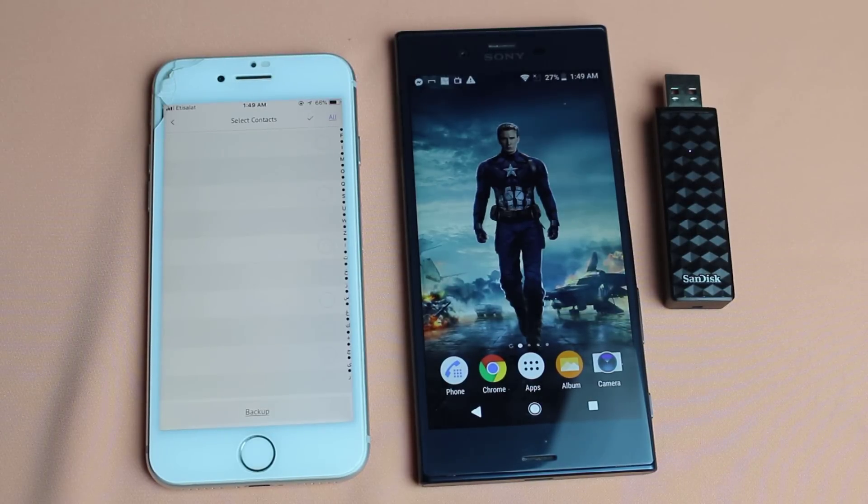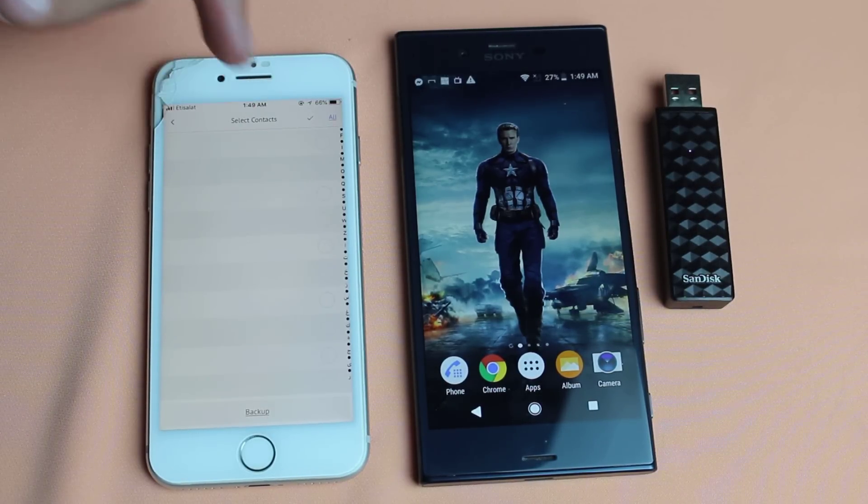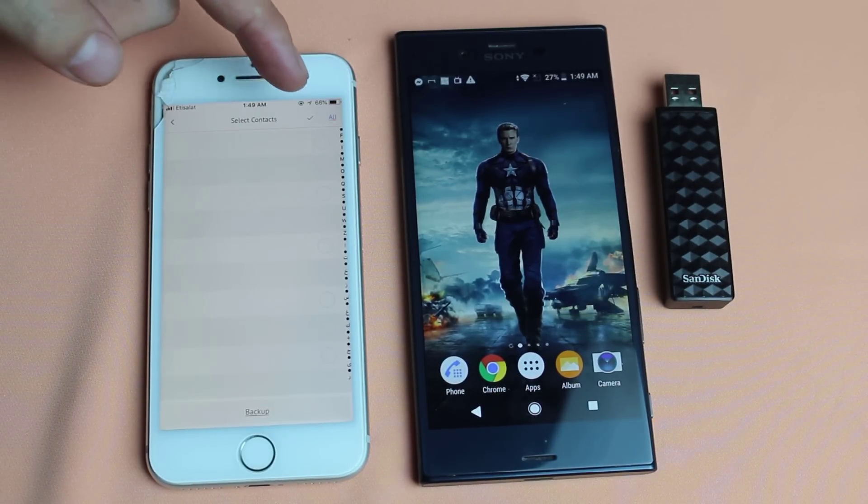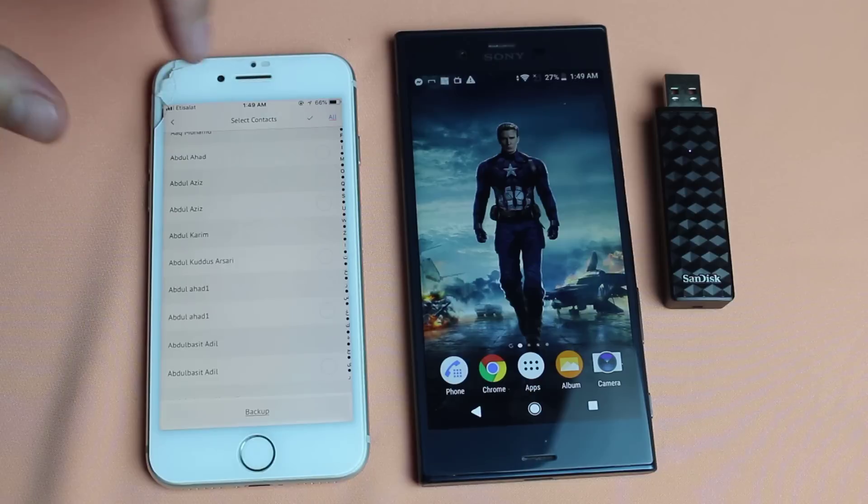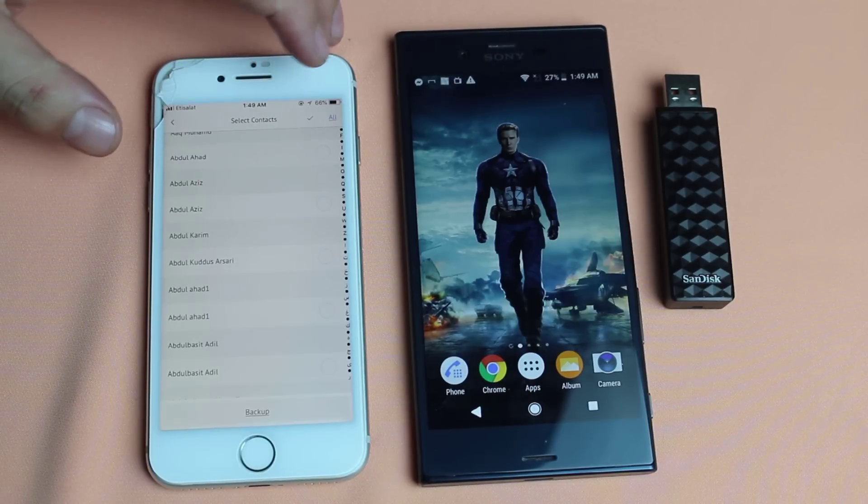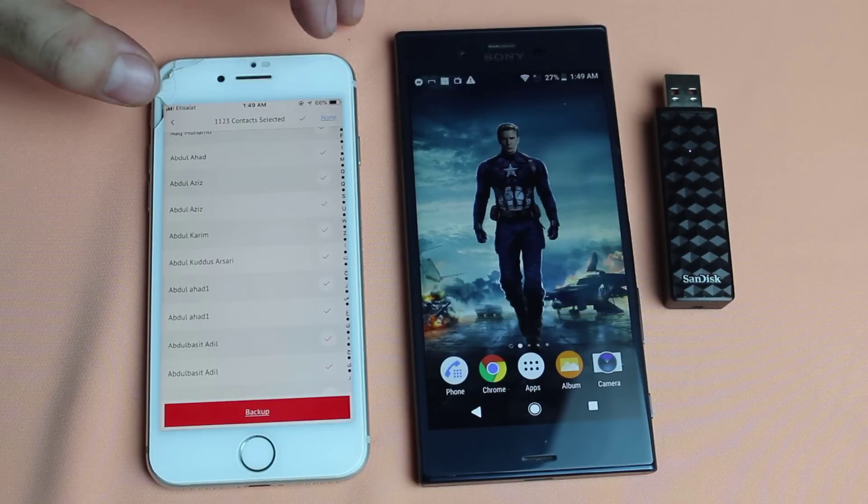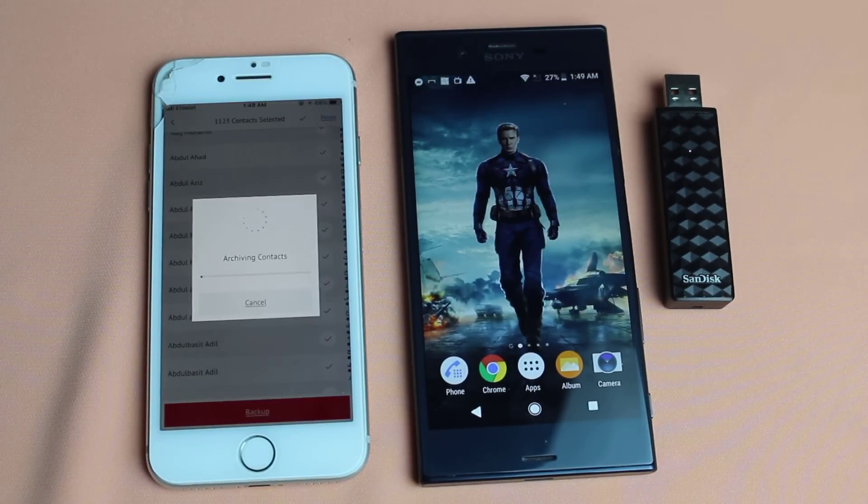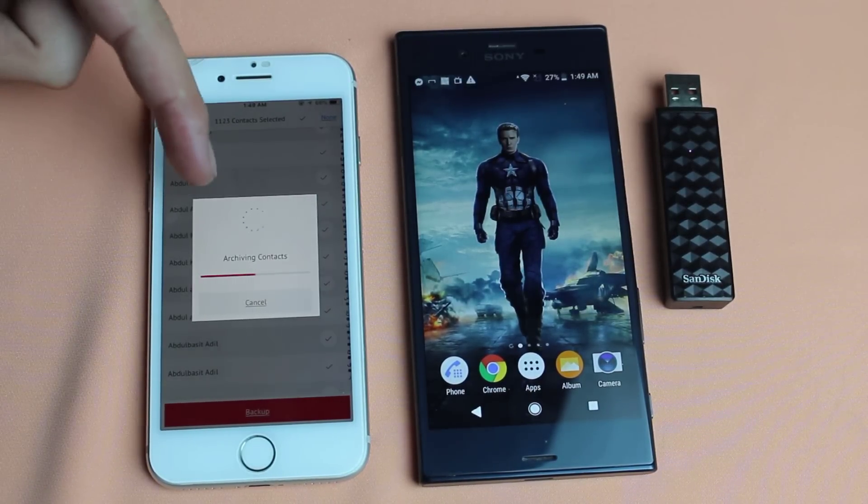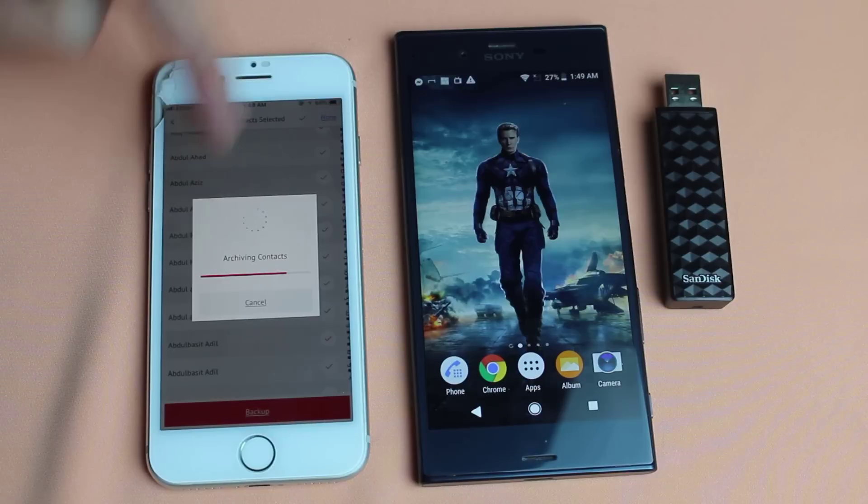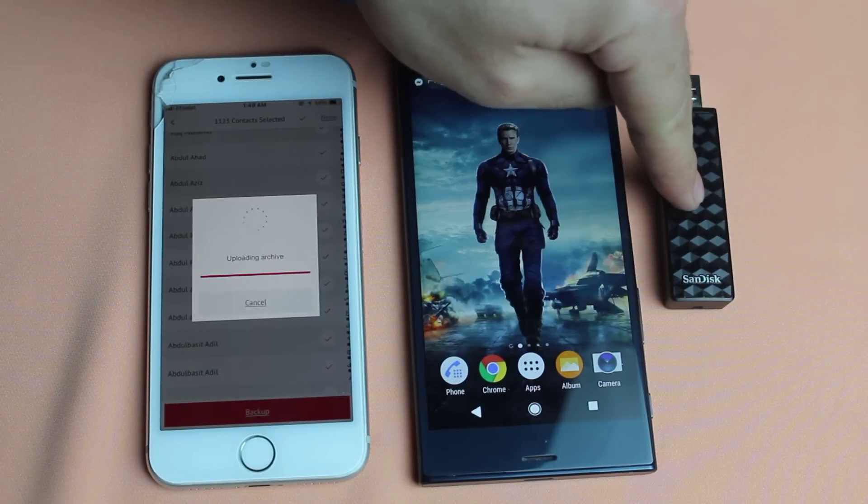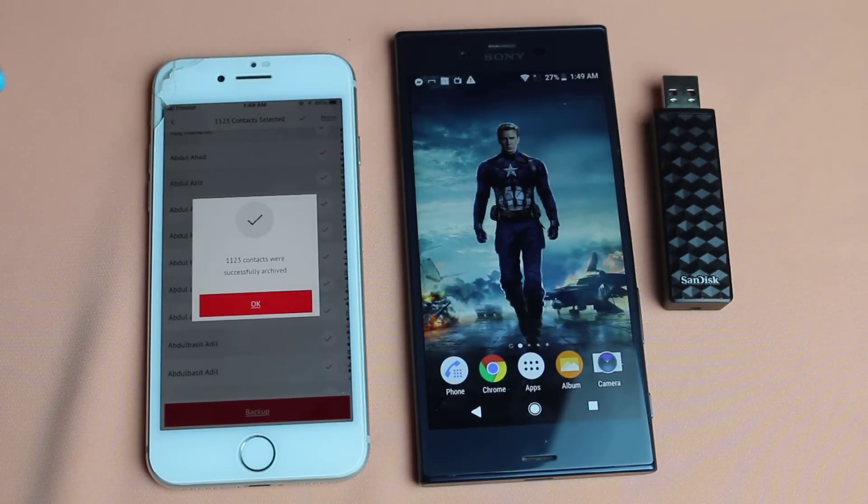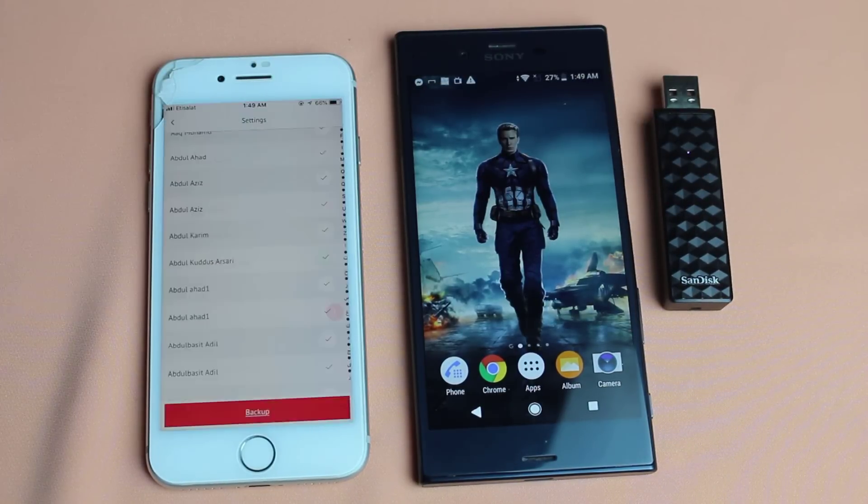Tap on yes. And it's gonna show all your contacts that are already stored on your iPhone. Now all you need to do is just select all. After that tap on backup. And it's gonna start backing up your contacts to this USB flash drive. Okay now it's done.